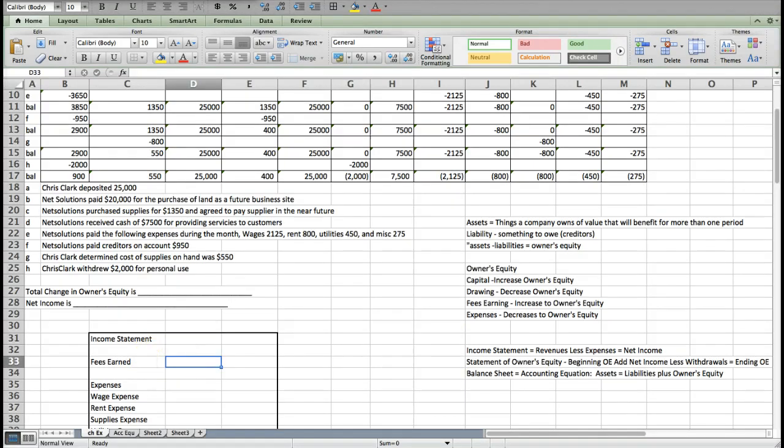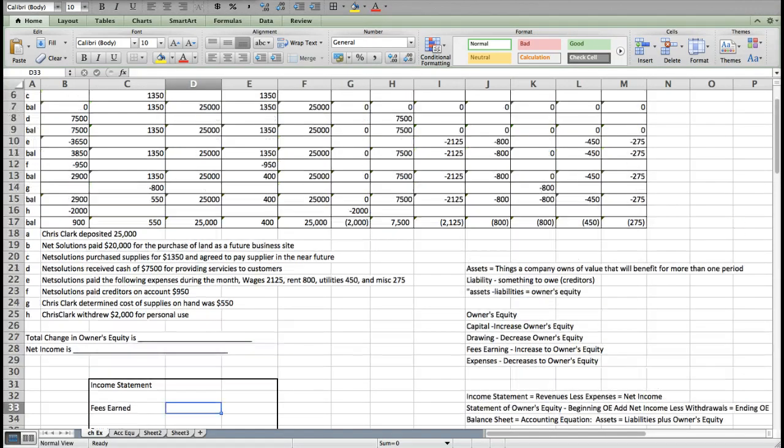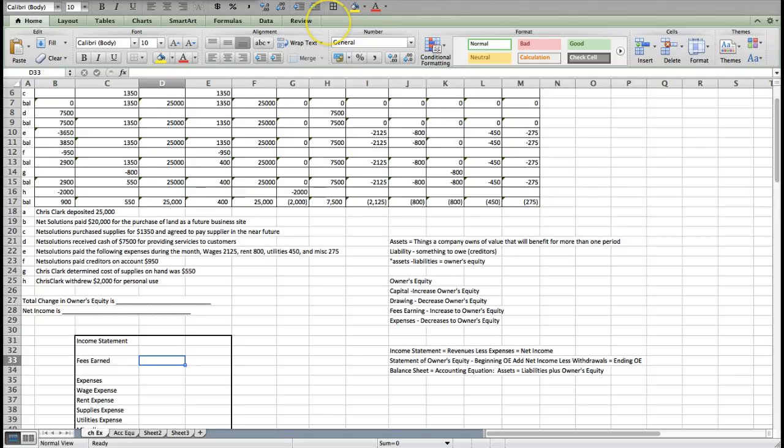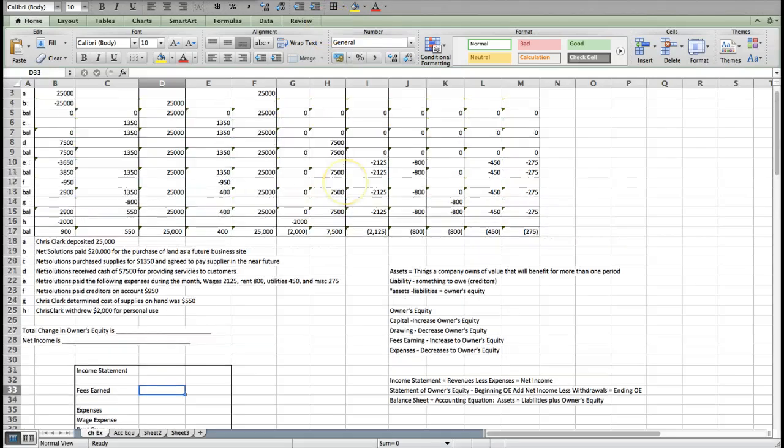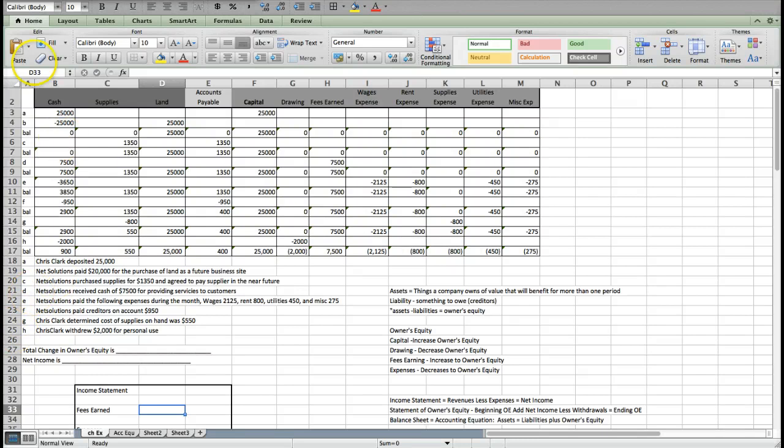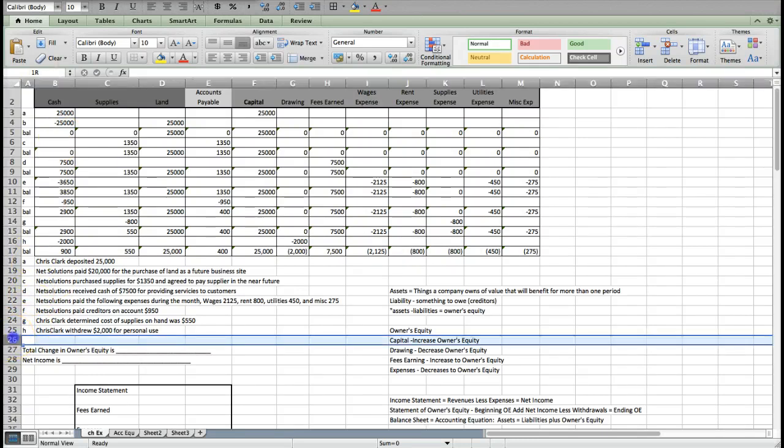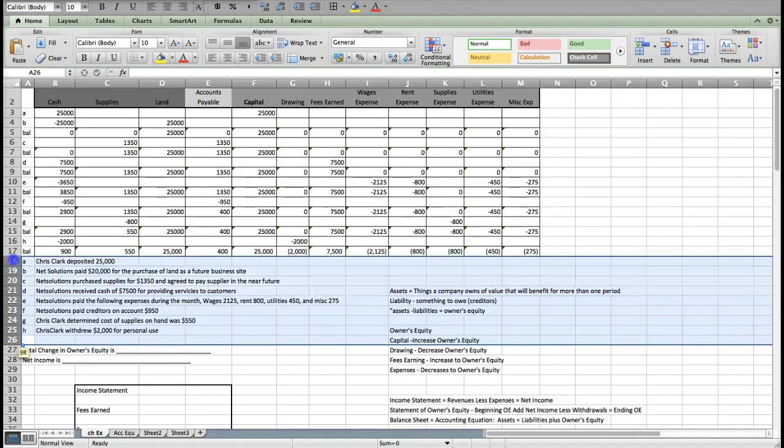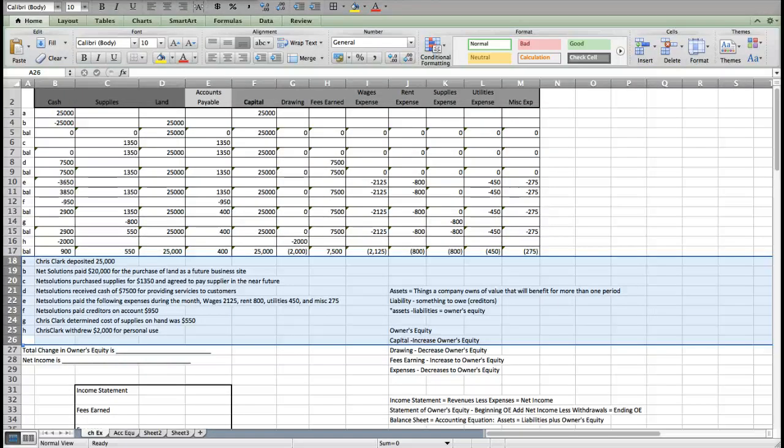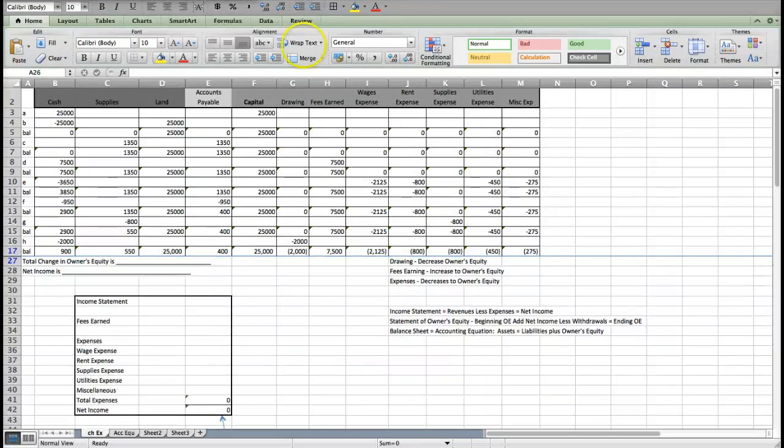Let's look. Our revenue is called fees earned. What we're going to do, I'm going to make this smaller so that we don't have to scroll around because I think it may be a little bit easier. I'm also going to hide this so maybe we can really see everything that we want to see.